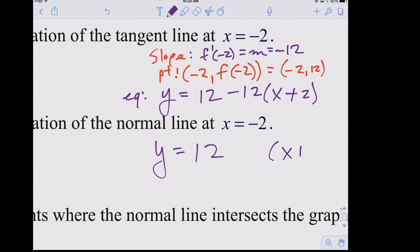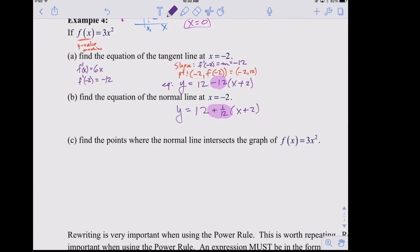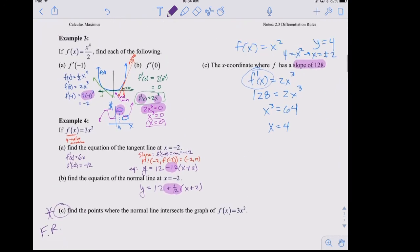For the normal line at x = −2: the slope is the opposite reciprocal of −12, which is 1/12. The normal line equation is y = 12 + (1/12)(x + 2). To find where the normal line intersects the graph of 3x², you set the two equations equal — we'll pick that up tomorrow. Make sure you're practicing the power rule worksheet problems; you won't need the limit definition anymore.